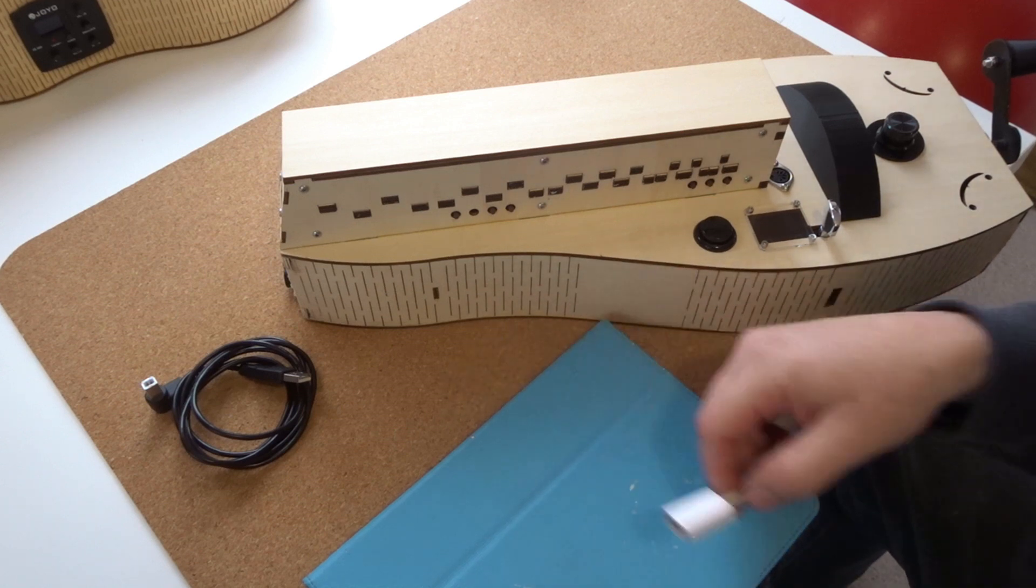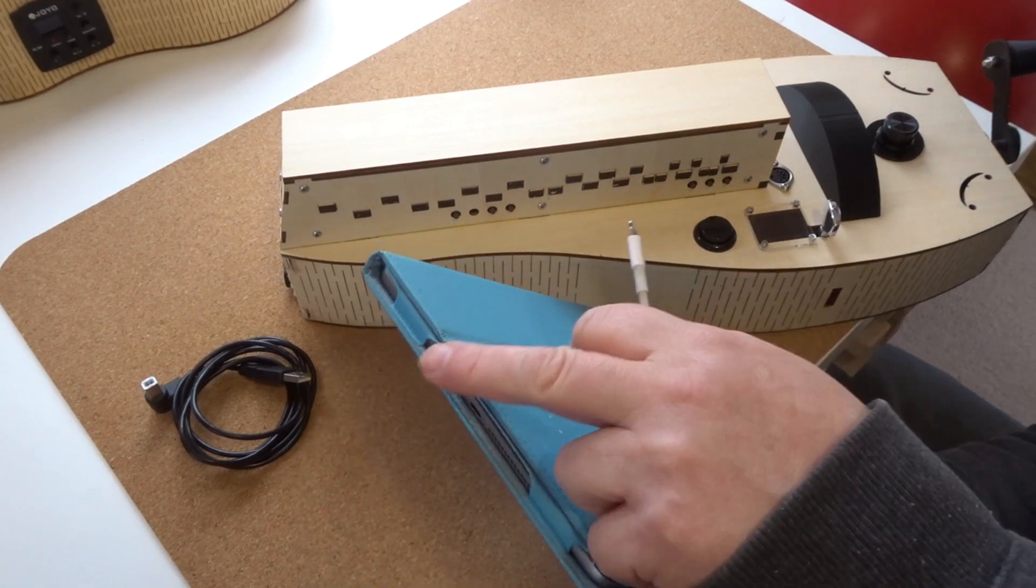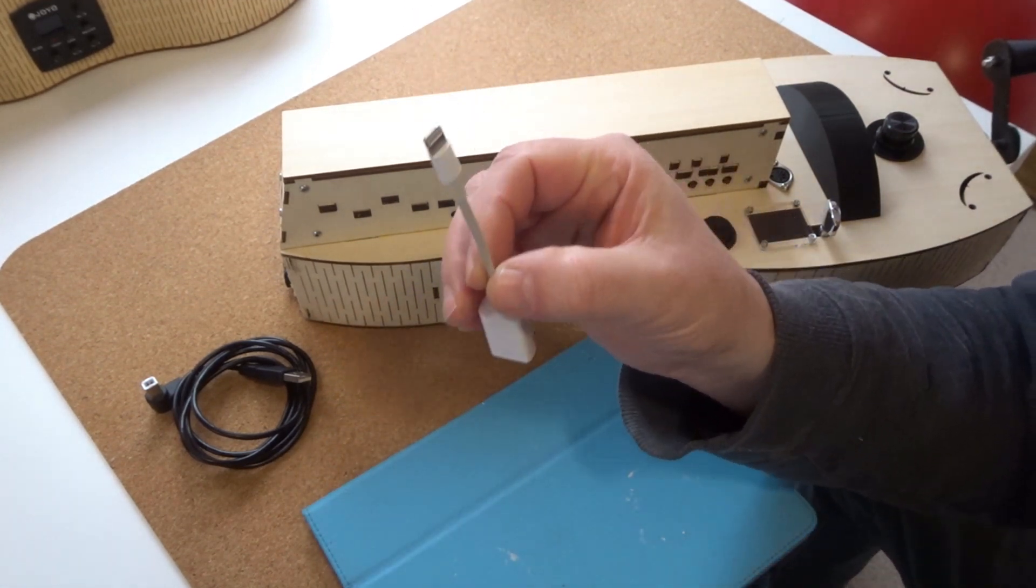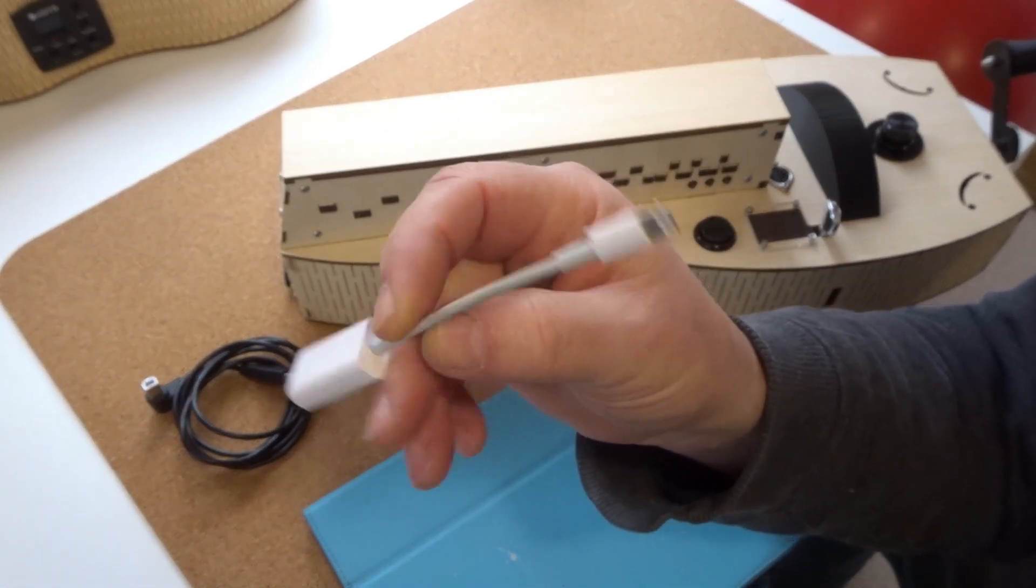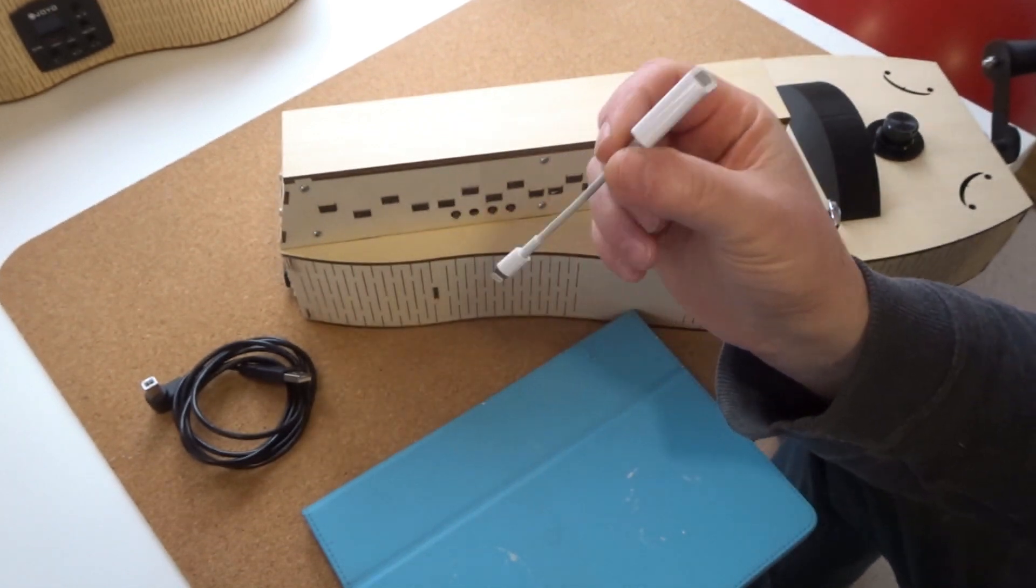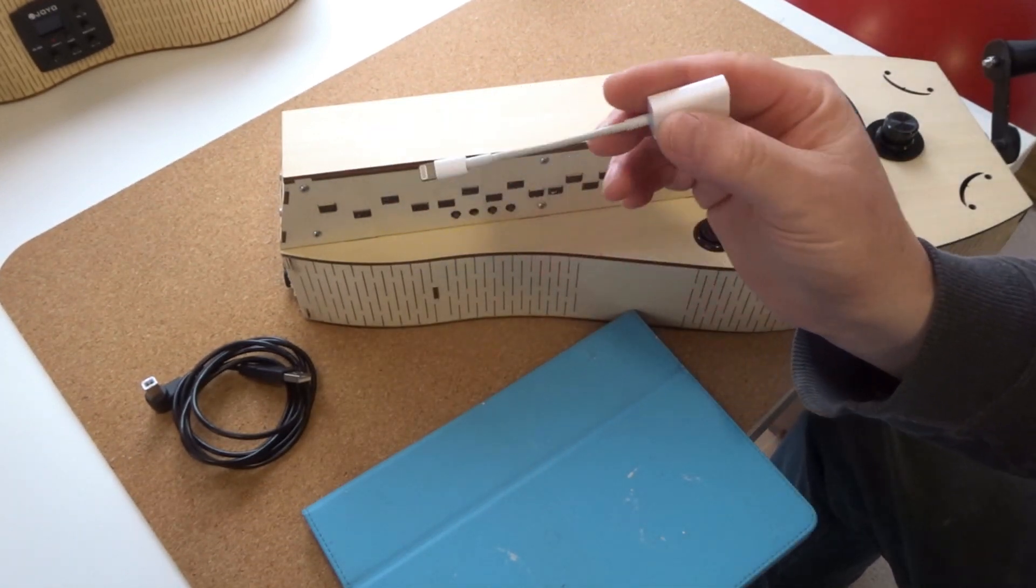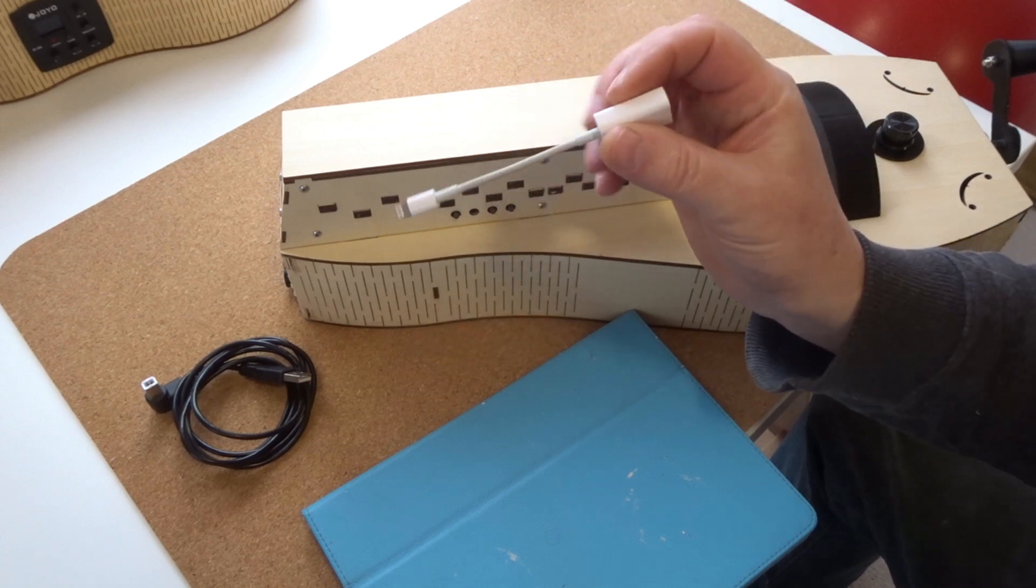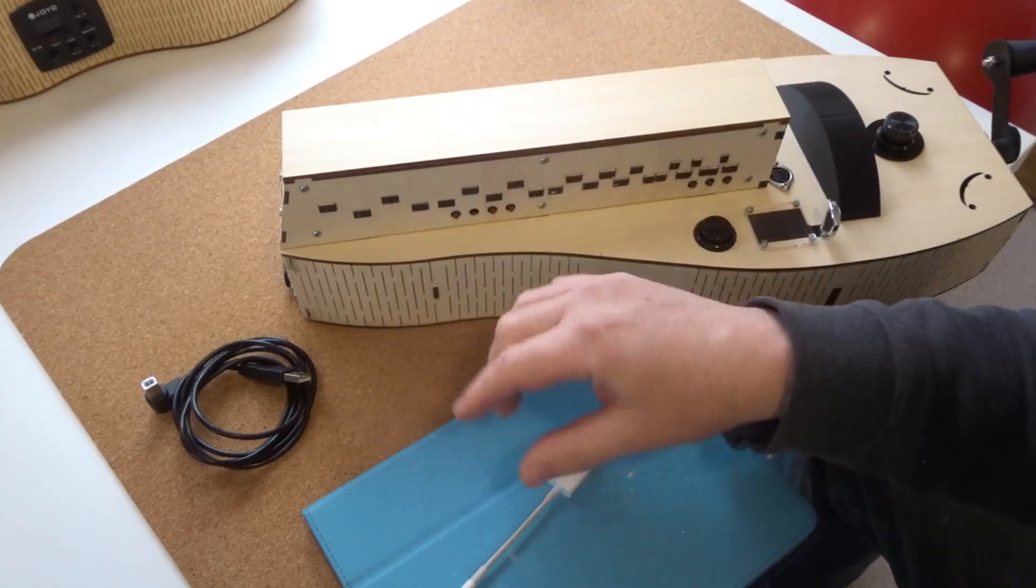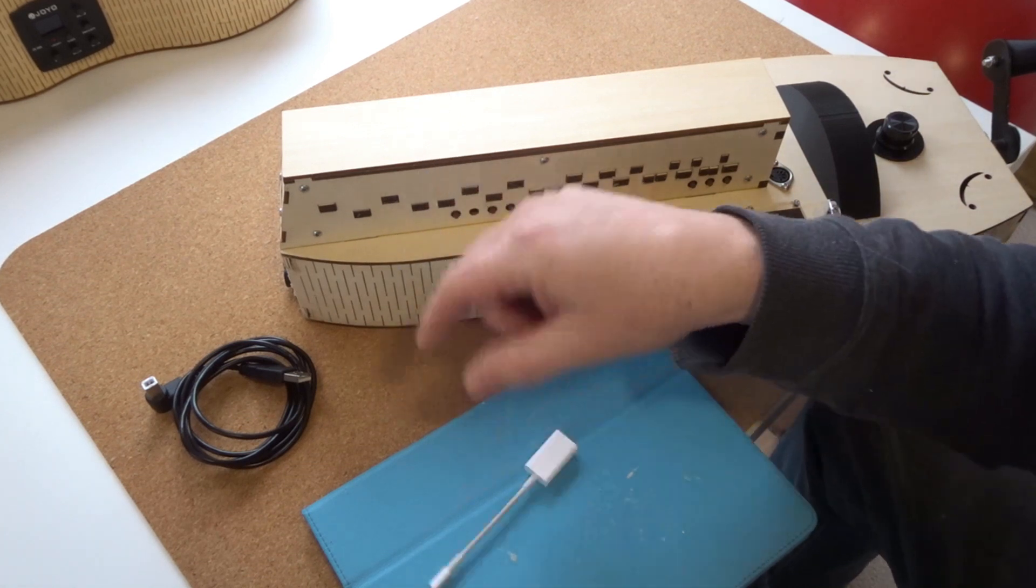So depending on your iPad it'll have different input sockets, so mine has the lightning connector here if you can see that. And this adapter is female on the other end and this is called an Apple camera USB camera adapter. So depending on what you attach this to, you need to buy this but I can give you a suitable link.